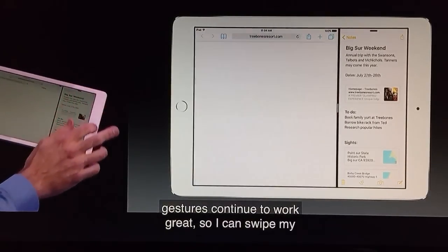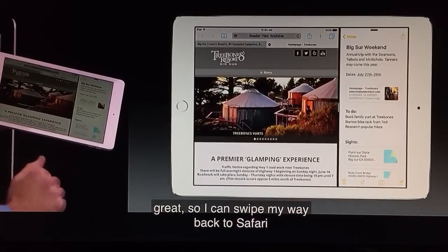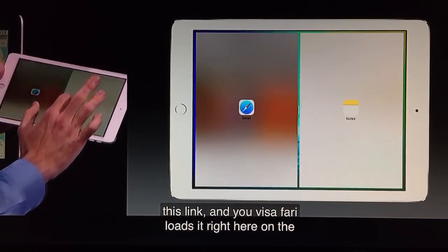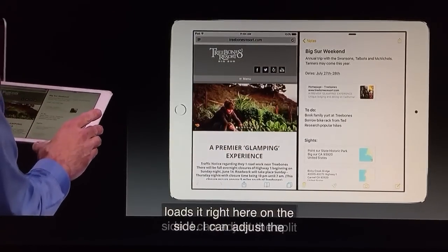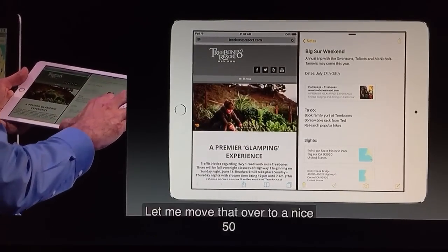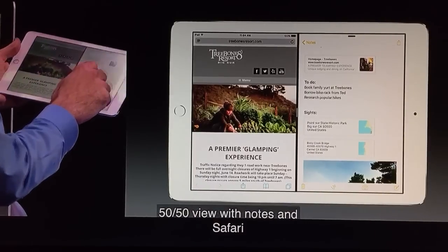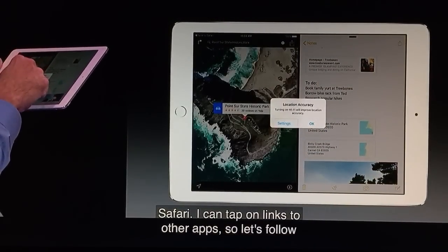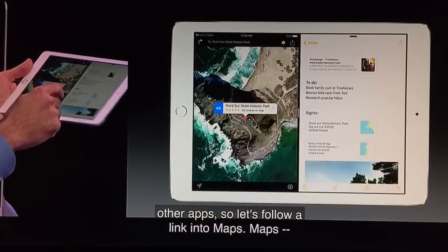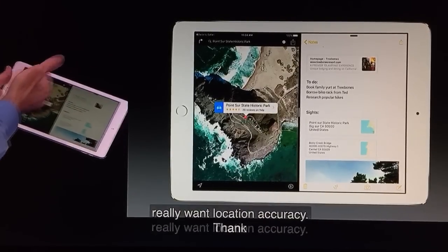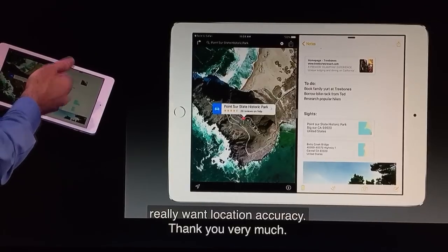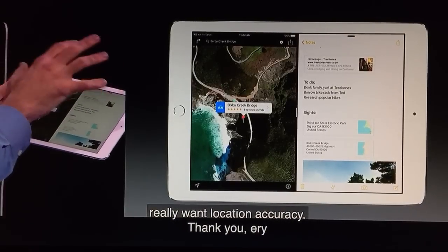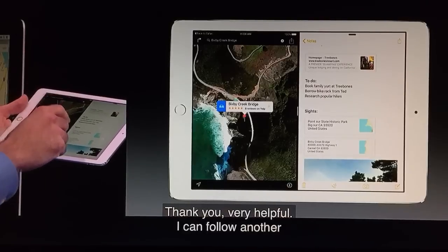I can follow links from my Notes. Let me tap on this link, and you see Safari loads it right here on the side. Now I can adjust this split — let me move that over to a nice 50-50 view with Notes and Safari. I can tap on links to other apps, so let's follow a link into Maps. Maps slides right in and shows me the location. I can follow another link, and you see Maps adjusts. I'm able to just stay focused right here in these two apps side by side.